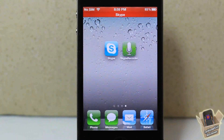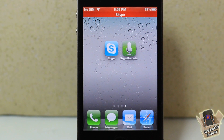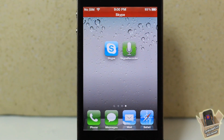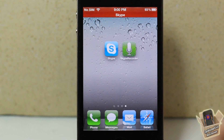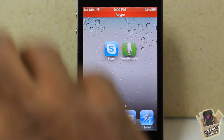Hey YouTube, Opinionator Reviewer here, bringing you guys a video on Call Recorder for Skype. It's in the ModMy repo for $6.99 — a whopping $6.99 — and basically it's a simple tweak that allows you to record your calls on your iPhone, iPod Touch, and iPad.